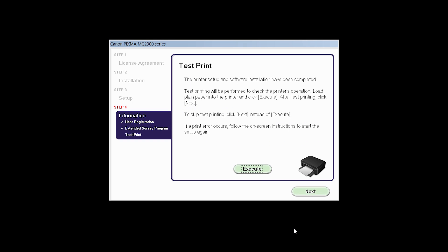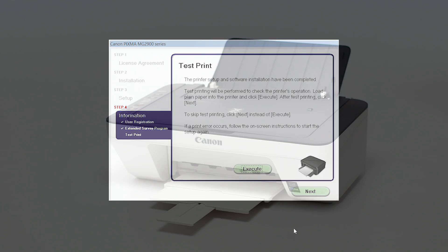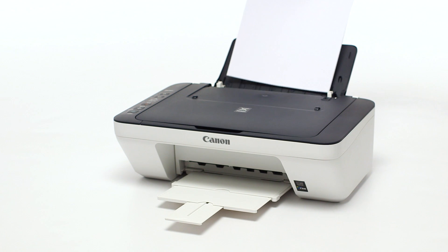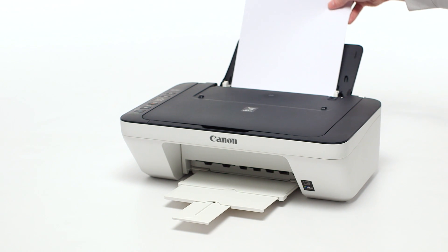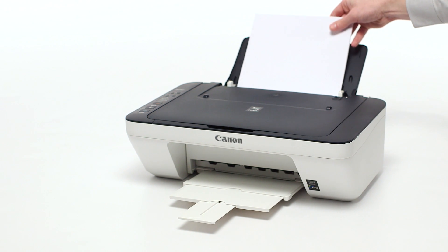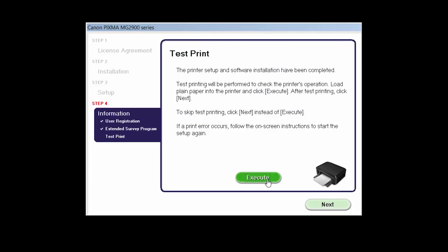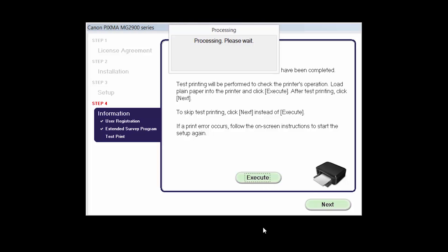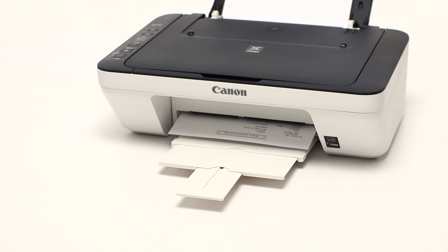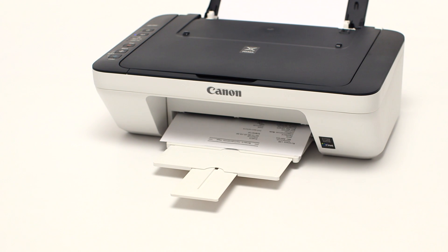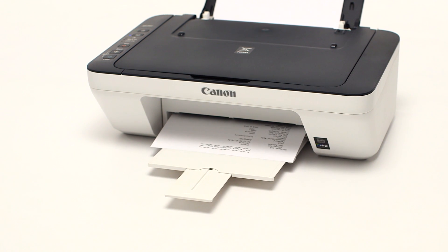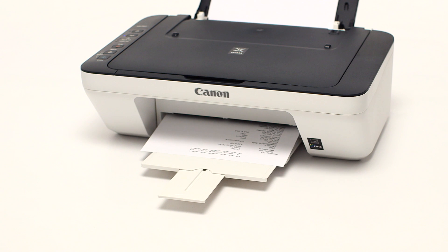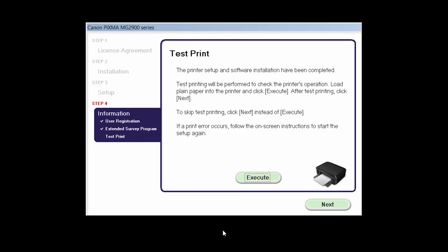Now the Test Print window is displayed. If you would like to make a test print, load plain paper into the printer and click Execute. After test printing, click Next. You can also skip test printing by simply clicking Next.